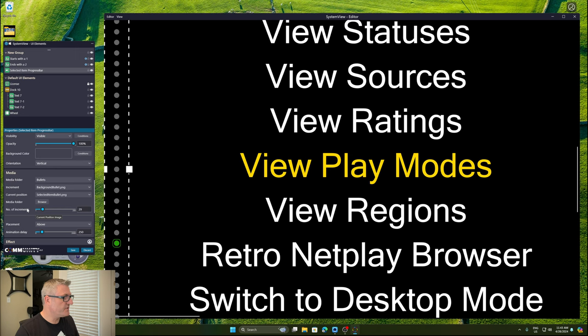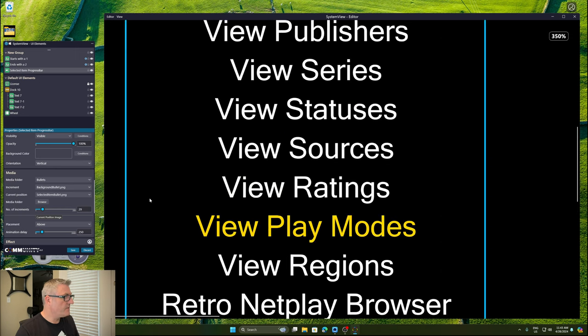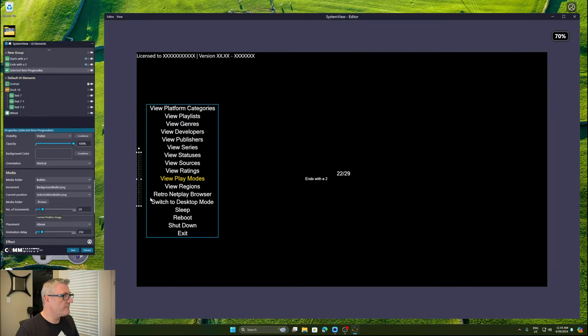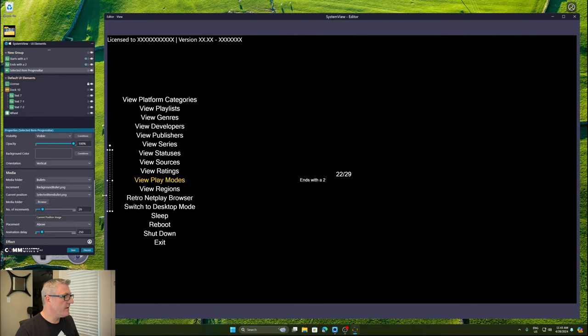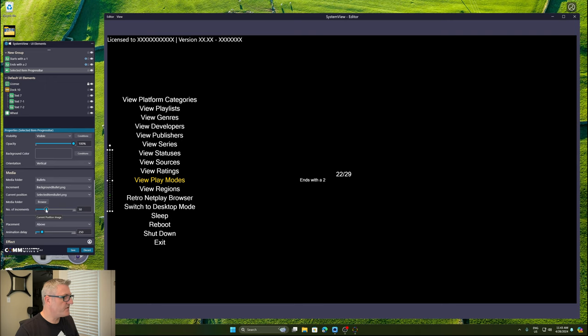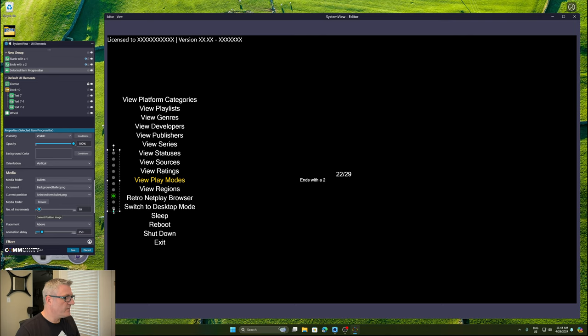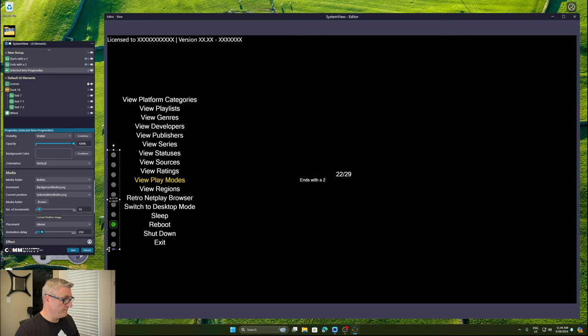So it just needs two images. And then you can tell it how many increments that you wish to have displayed. And obviously the more you have in that space, the smaller the images become. So if you just want 10, that's fine. And obviously as this is vertical, the bigger you make the control, the larger the images become.